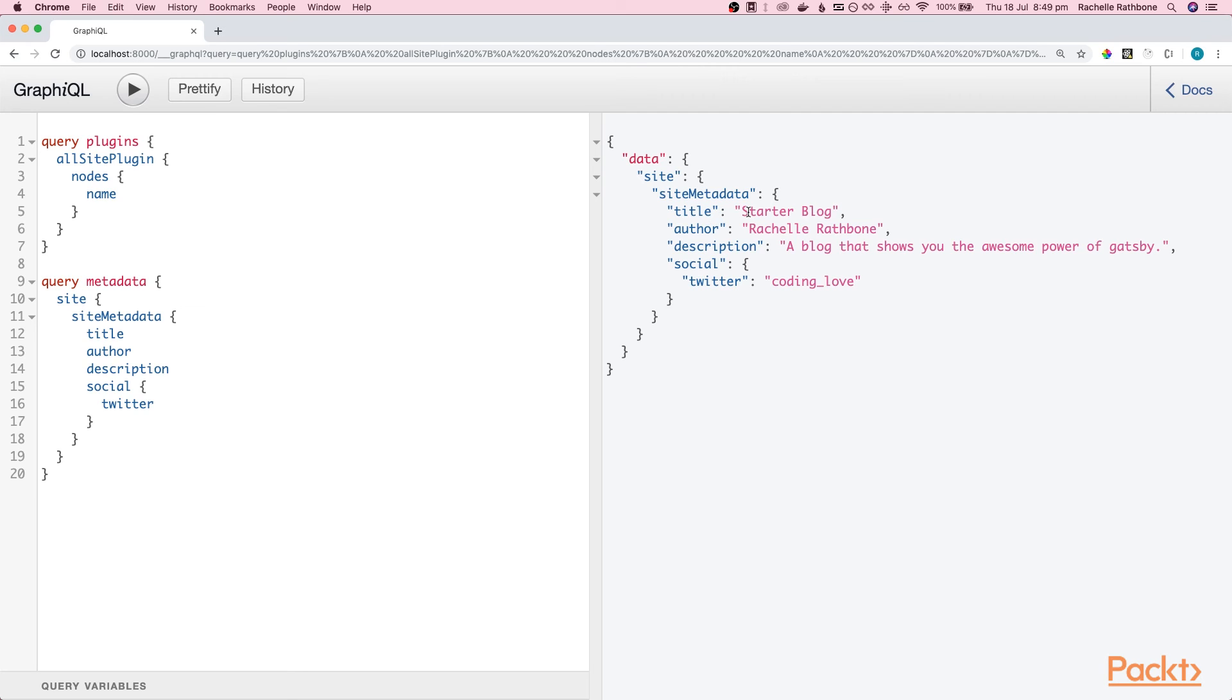Hopefully if you couldn't remember before where this was coming from you might recognize it now. Yours might say something a little different to mine because you probably added your own content here. Let's pop over to the text editor and I will show you.